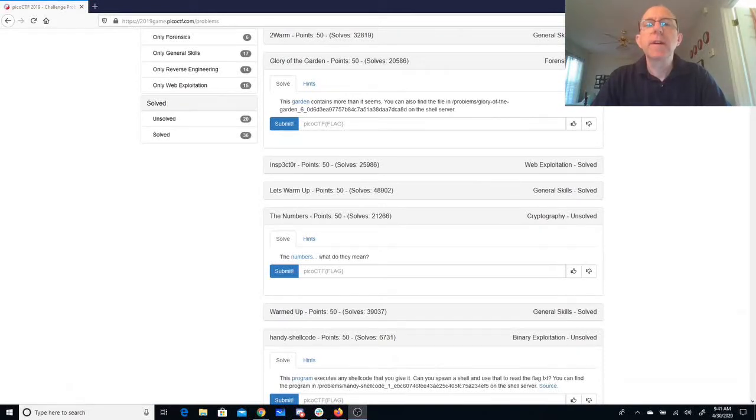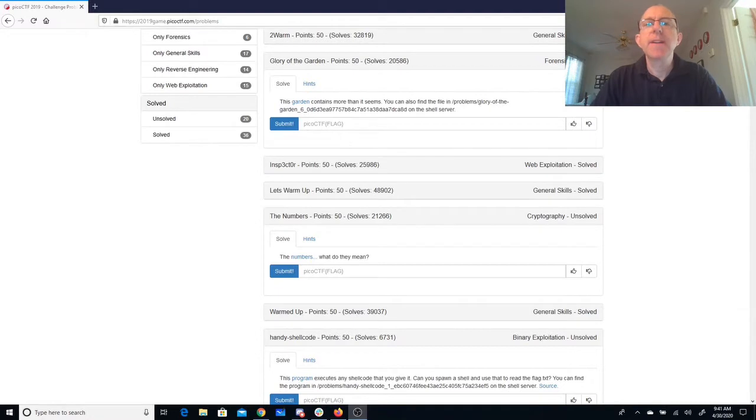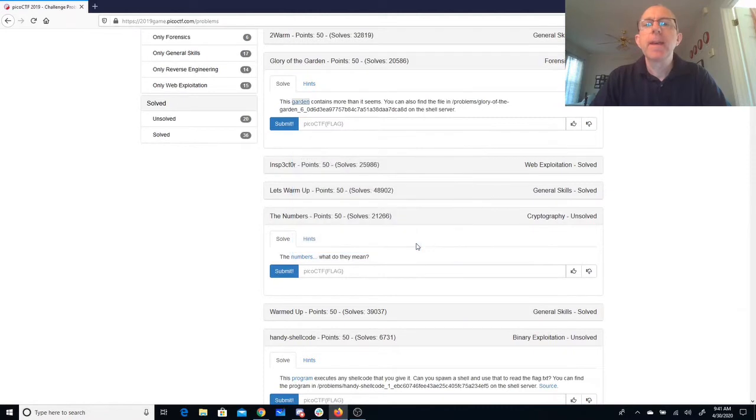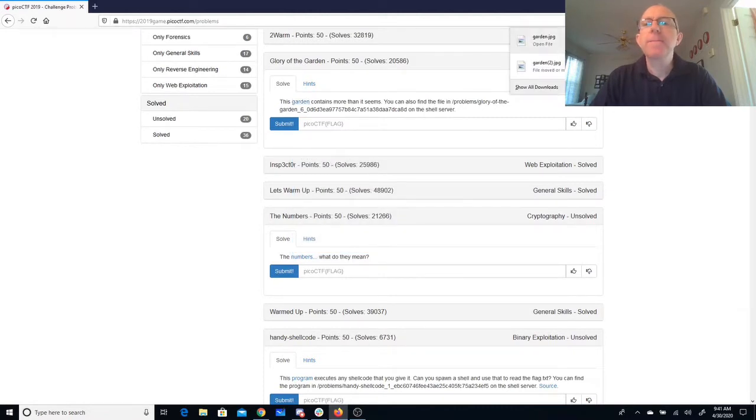Okay, we're going to look at the glory of the garden. The garden contains more than it seems. You can also find it on the shell server. So we'll go ahead and download that file and now we'll take a look at it here.